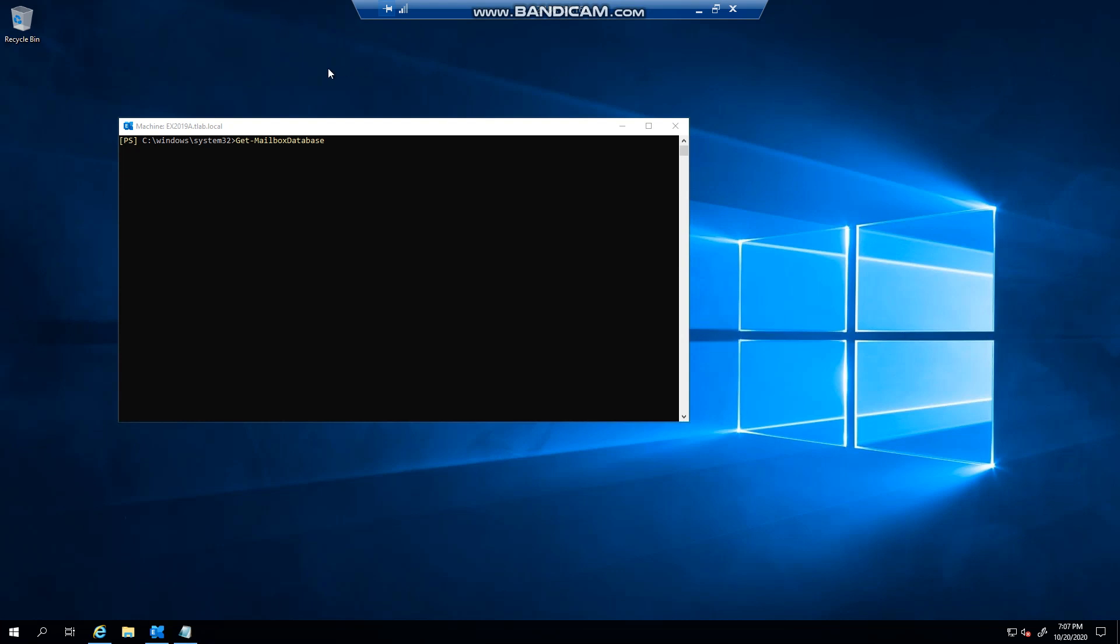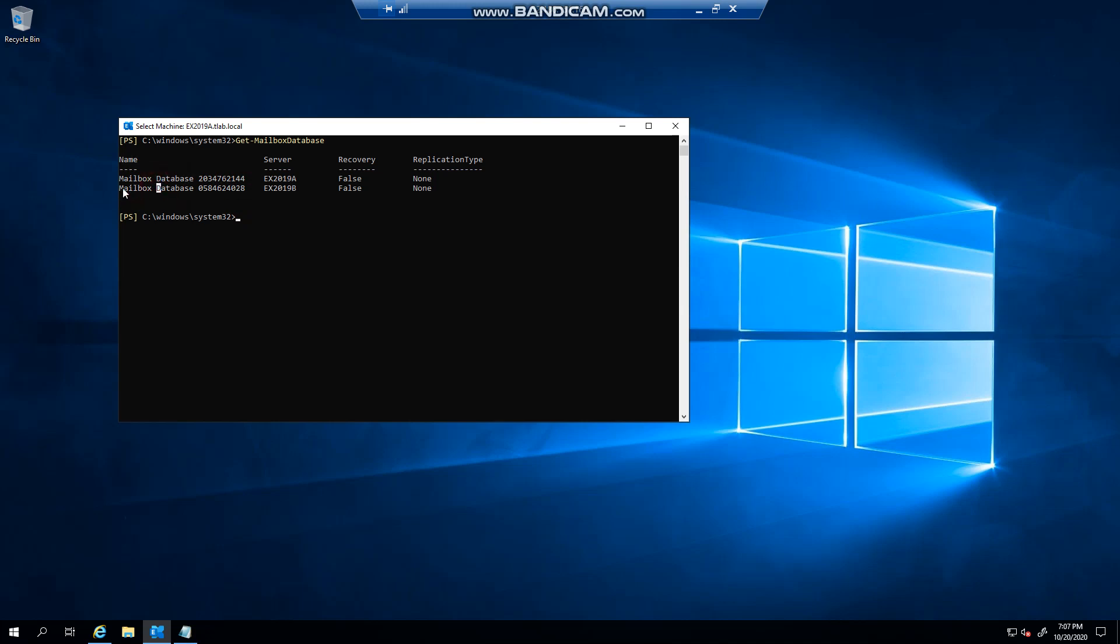If you launch the Exchange Management Shell elevated and type in get-mailbox database, you will see that you'll have a mailbox database with a random set of numbers.